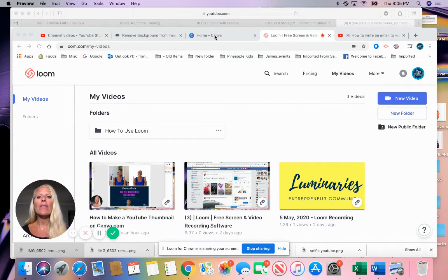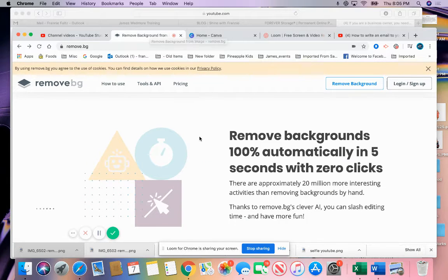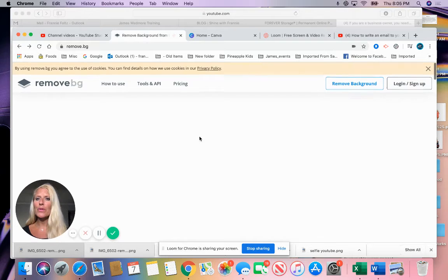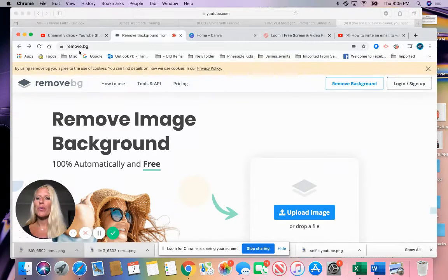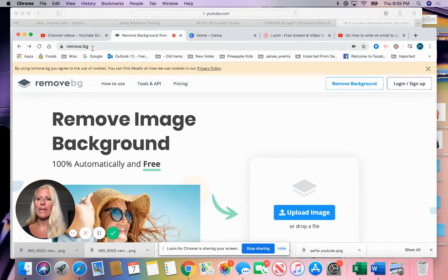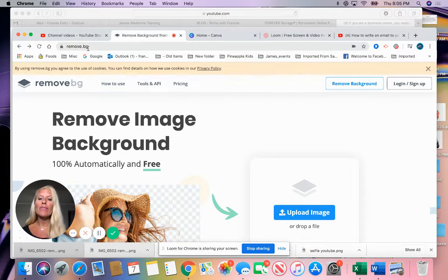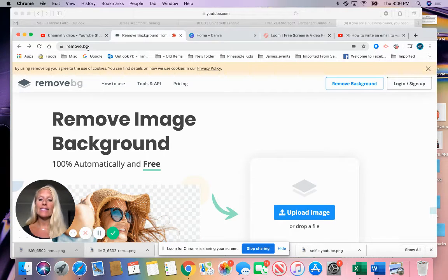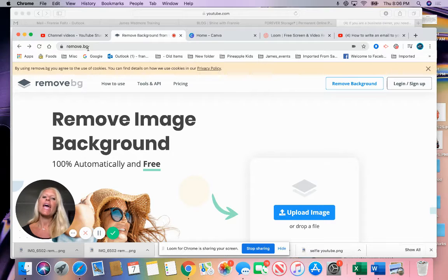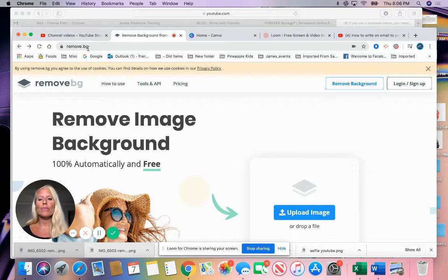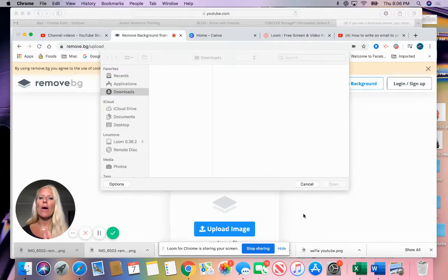From there we're going to go to a program, absolutely free, and it is called remove.bg. BG stands for background. If you haven't used this yet it is fantastic, and you can simply remove a background.